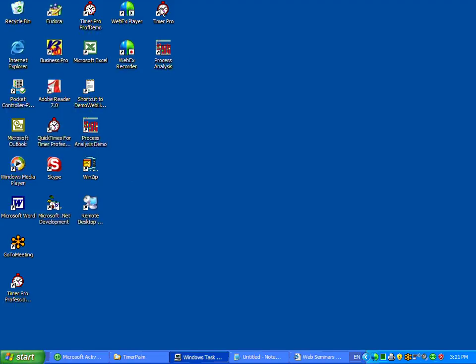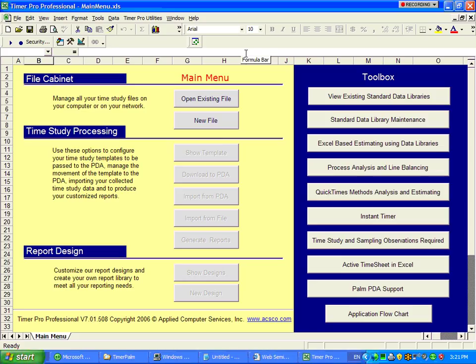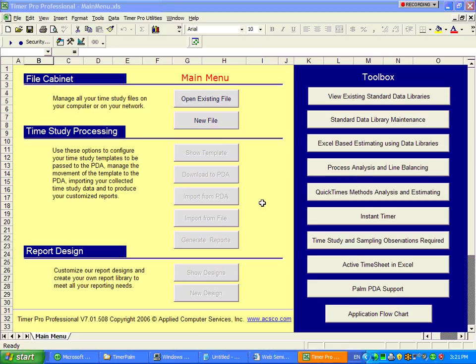Clicking on the Timer Pro icon will start the main program. As you can see, all of the menus are exclusively within Excel here. So if you're comfortable with Excel, you can immediately start working with Timer Pro.